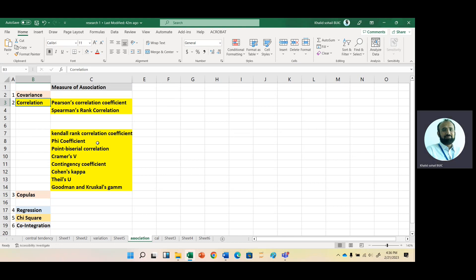Then we have the Phi coefficient. This measures the association between dichotomous variables. Next is point-biserial correlation. It also measures the relationship between two variables — one variable is dichotomous and the other variable is continuous. It is basically a variation of Pearson correlation and is used to measure the relationship between mixed variables.